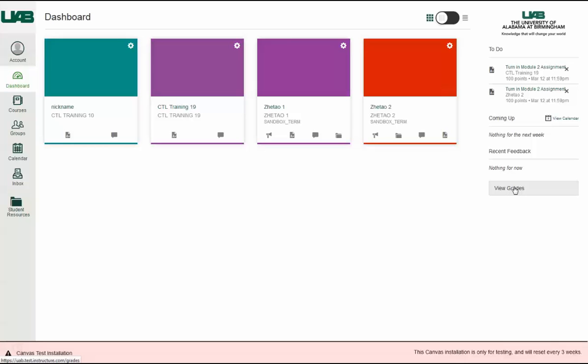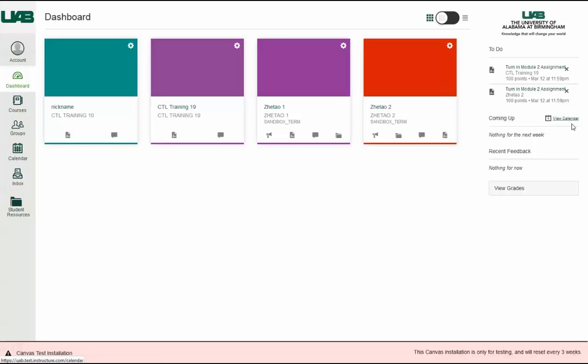The to-do list helps you keep track of assignments that you need to complete. Click any assignment link and Canvas will direct you to the appropriate page. You can also click the Close icon next to any item to ignore the assignment.